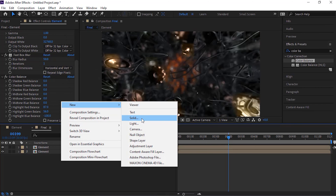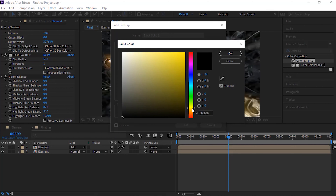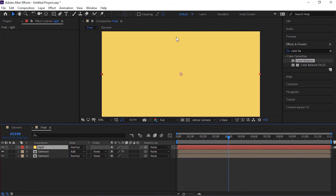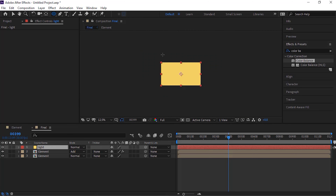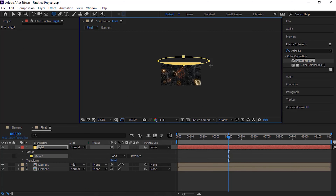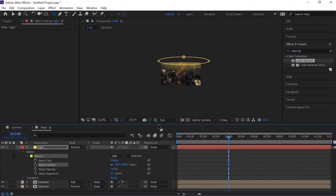Now add a solid layer. Change its color to 47, 58 and 95. Rename it to Light. Now go to the toolbar and select the Ellipse tool. Add a small ellipse to the top of this solid layer. Go to Mask Property and change mask feather to 400. Adjust the mask accordingly. Change its mode from Normal to Add.